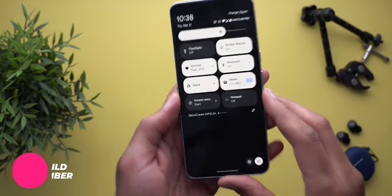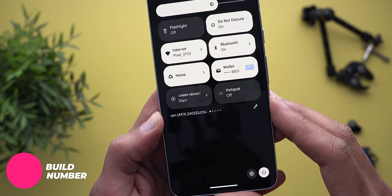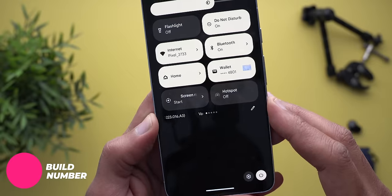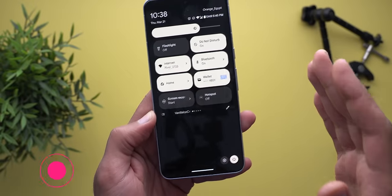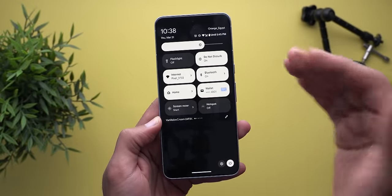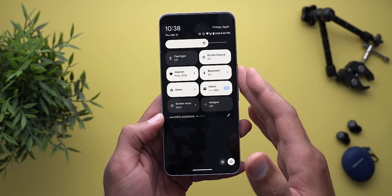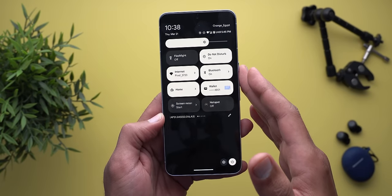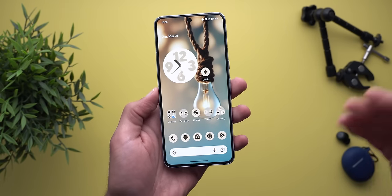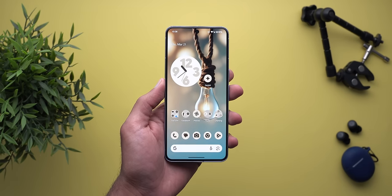Let's start with the build number — it's AP31.240223.016.83. Keep in mind that there is no OTA image available for this build. To install it you have to wipe the phone and install the factory image of Android 15, due to a technical issue that Google hasn't fixed yet. Now let's take a look at the new features.